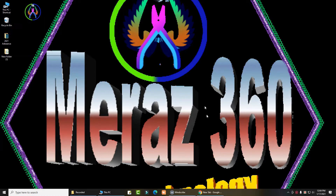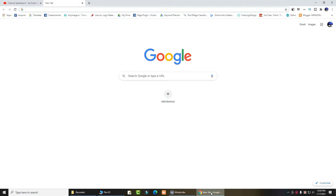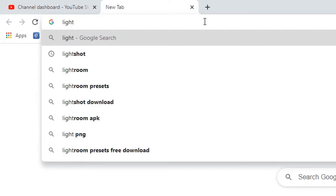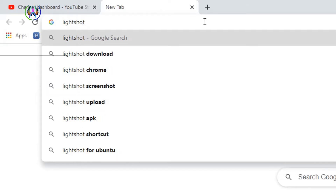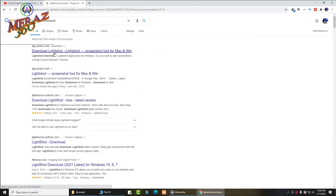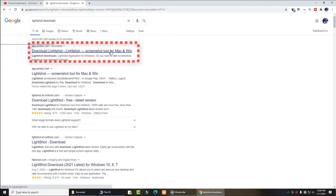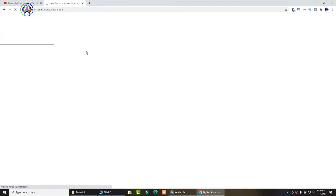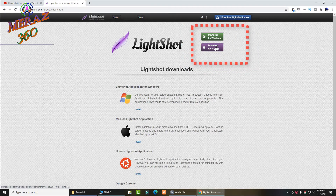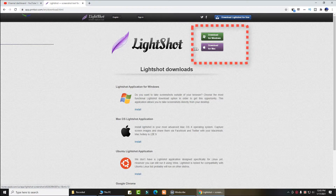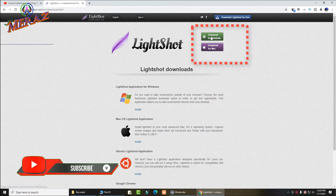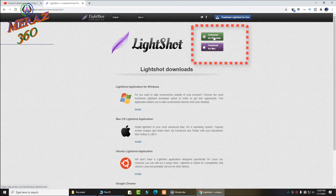Open your favorite browser, then type 'lightshot' to search for the Lightshot download, then press Enter. Download Lightshot — the screenshot tool for Mac and Windows. Click to download. For Windows click 'Download for Windows', or for Mac choose accordingly. Subscribe to my channel and press the bell icon.